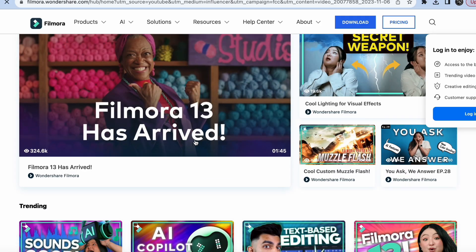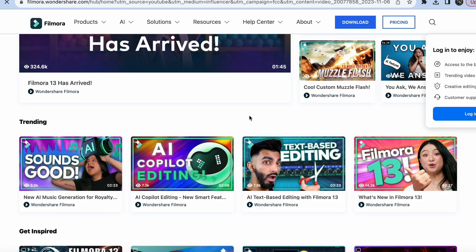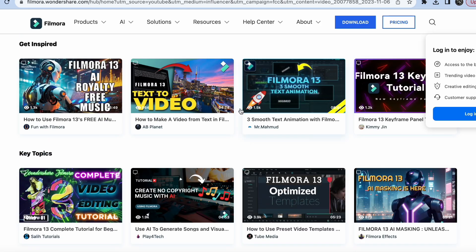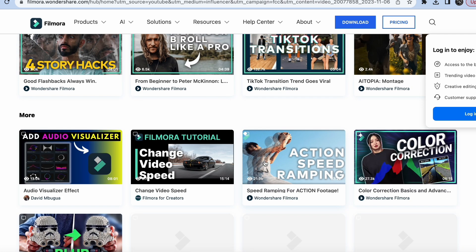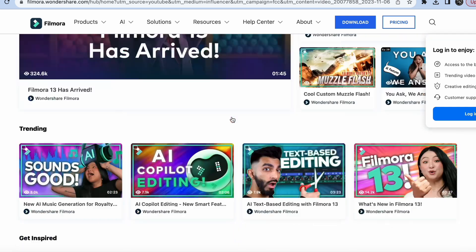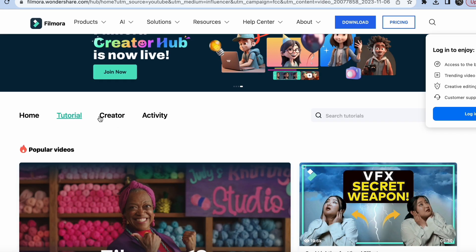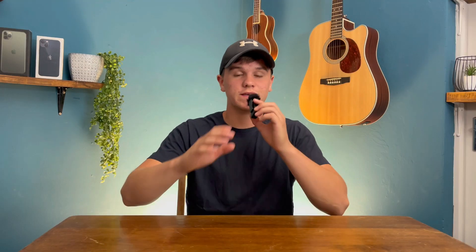Before the video goes on — if you like Filmora tutorials like these, go to the link in the description for a place called the Creator Hub. Every Filmora tutorial is in one place there, so if you want to learn something new, go there, type in what you want to learn, and there will be tons of videos for you.